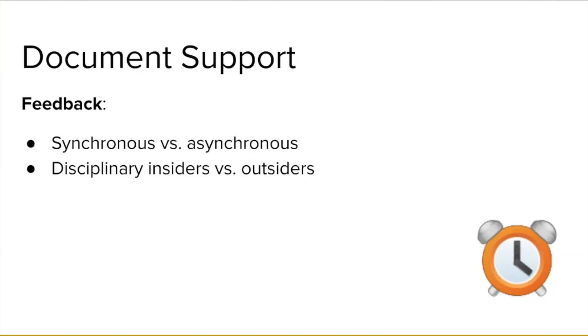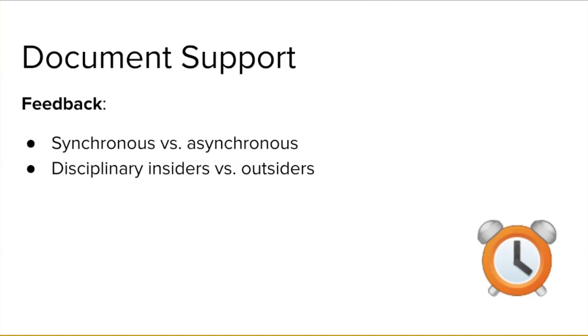You'll want to consider requesting feedback from both groups, because they can offer you different types of document level support. Disciplinary insiders can catch egregious errors in how you handle or analyze data, for instance, while disciplinary outsiders can point out areas that are unclear or sentences that don't seem to make sense. An educated reader serves as an intelligent reader and, as such, should be able to follow the gist of what you are saying, even if they are not in your field and are not knowledgeable about your topic. If such a reader tells you they got lost in one section of your paper, chances are you'll want to work on revising that section for clarity.